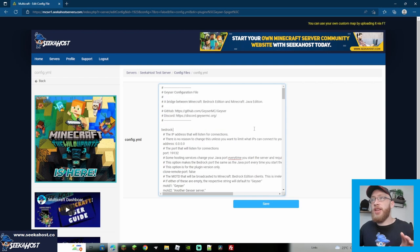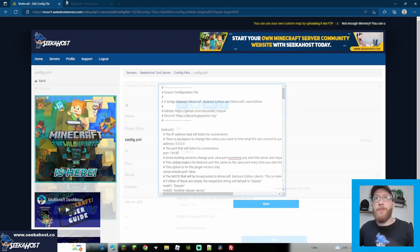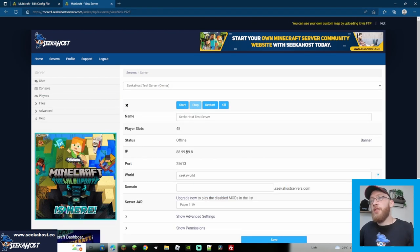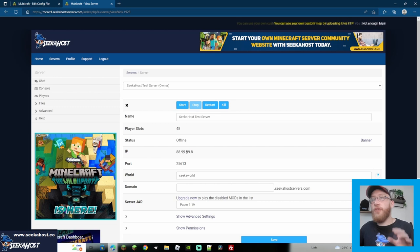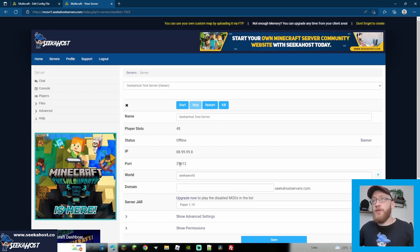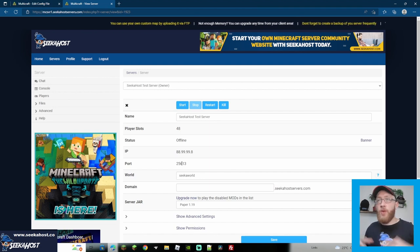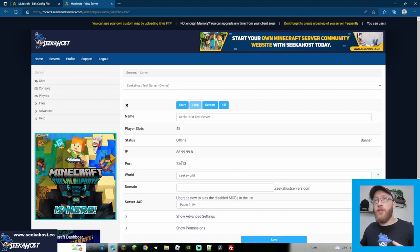This is the last step basically where we just need to put our port and IP so it matches. Now as you can see from my server here at Seacoast, I've got an IP of 889999.8, and I've also got a port of 25613. So for the Geyser and the floodgate to recognize the server, we're just going to import this now.